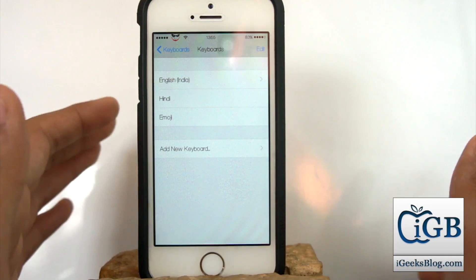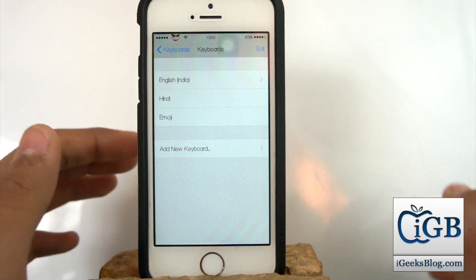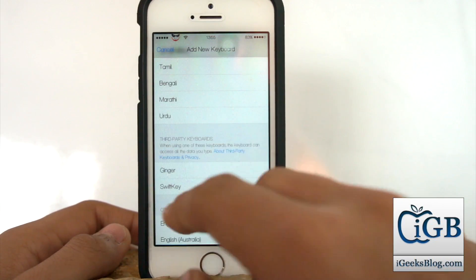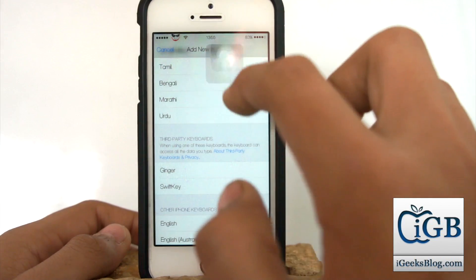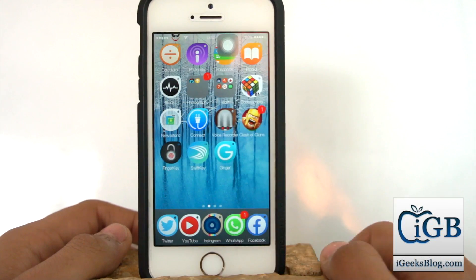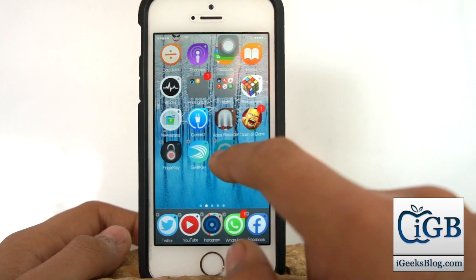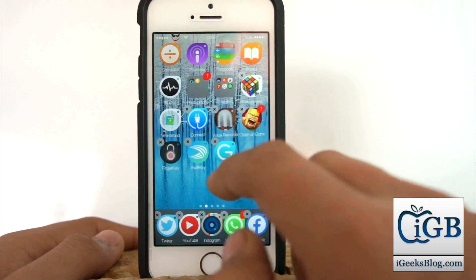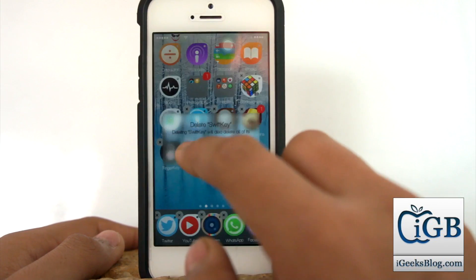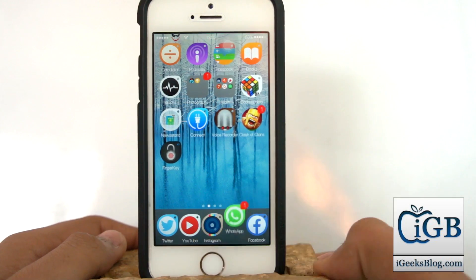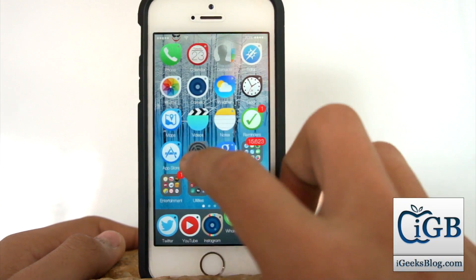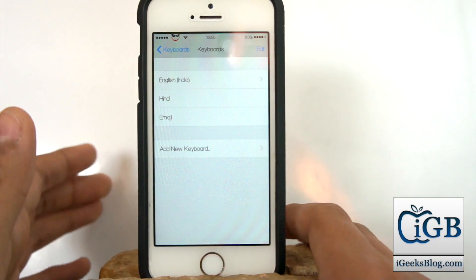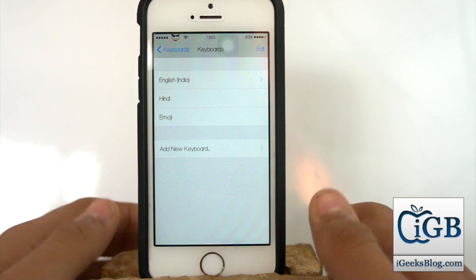Now we have successfully deleted the third-party keyboards, but this does not mean the keyboards have been permanently removed from your device — you can still go ahead and add them again since the apps are still installed. To permanently remove them, select the applications you downloaded for installing these keyboards and delete those applications. Once you delete the apps, the keyboards are gone — though you can always download and install them again.